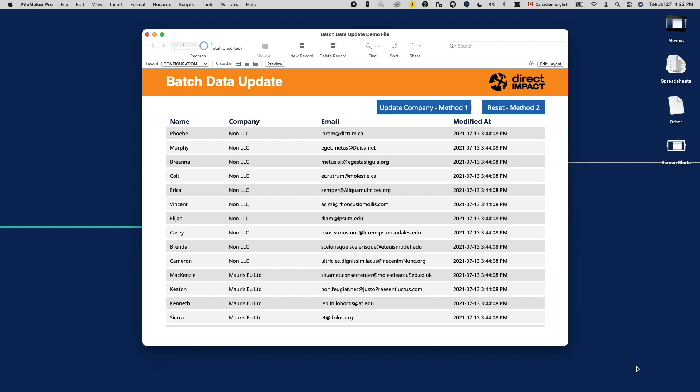Method one. If the new values you want to use can be calculated using FileMaker fields, then you can create calculation fields holding the desired values. Export them together with the primary key of the table, then import them back into fields you want to update.